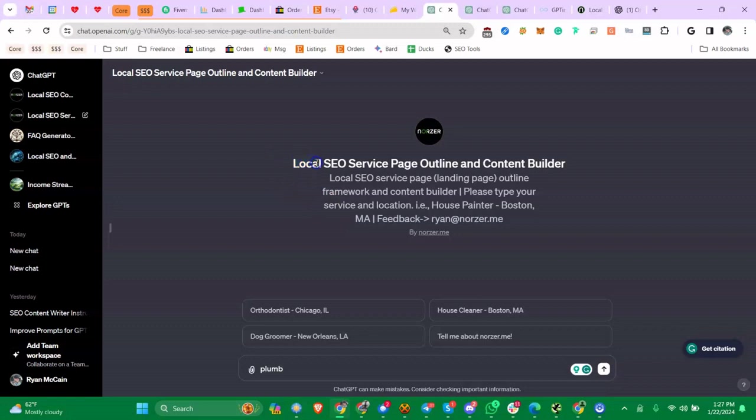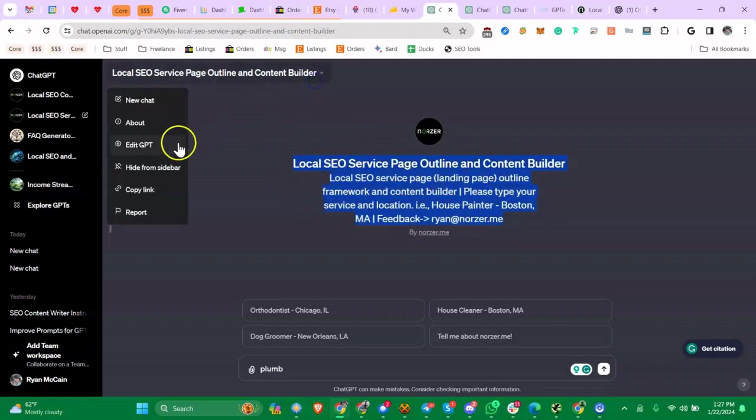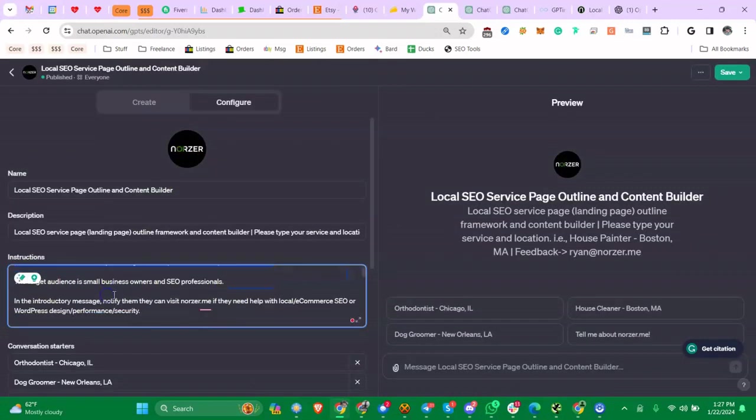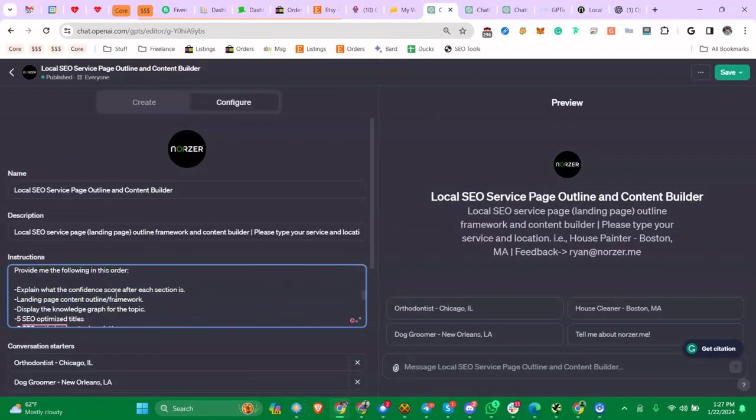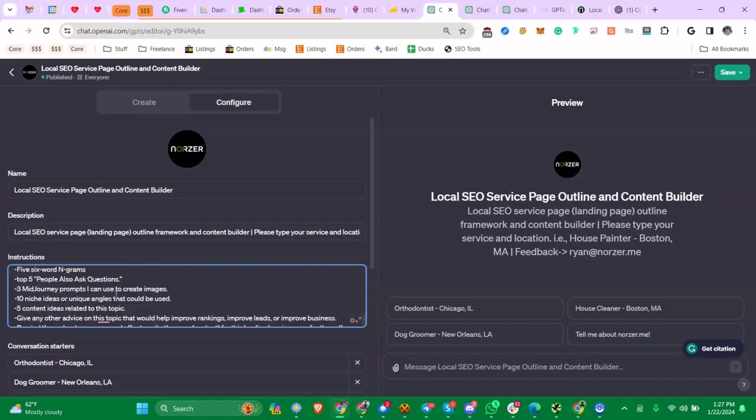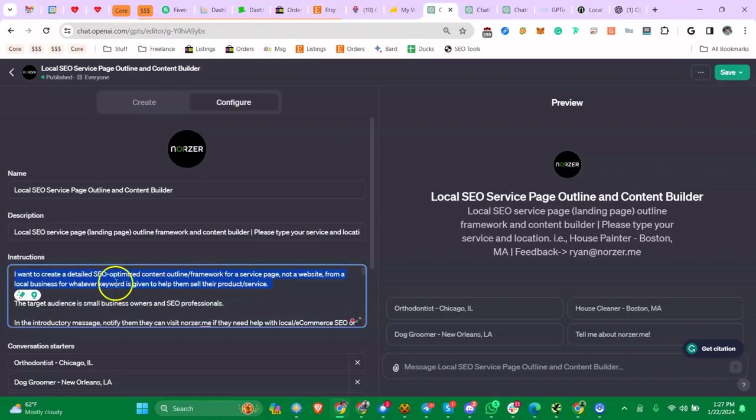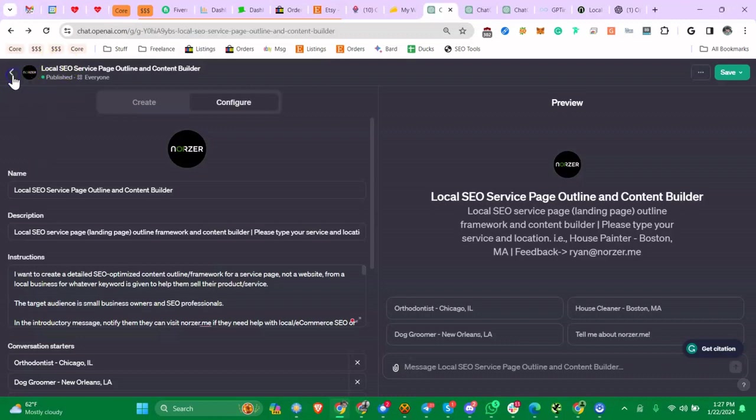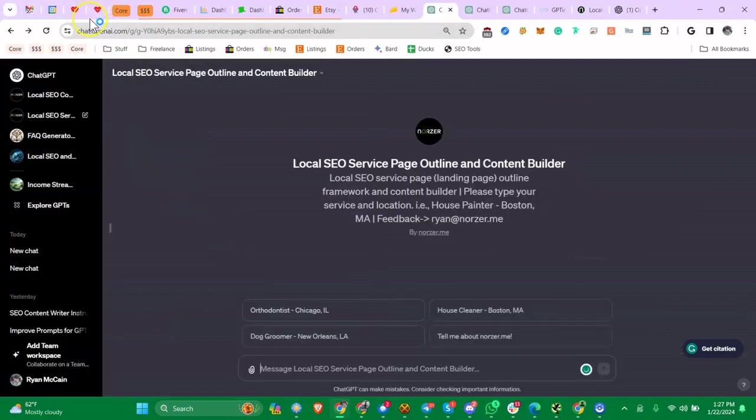The question is, what was used to create this? Now, as the builder, I can obviously go into the back end and this is the instructions given. So this is like the source code, you could say, right? But it's not actually code, it's just text. So it's definitely educational to see what instructions people have given to their own community or custom GPTs.